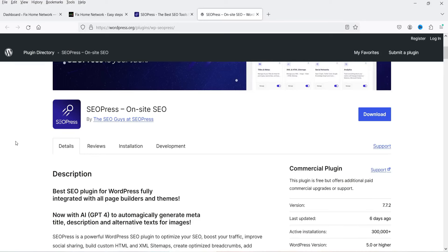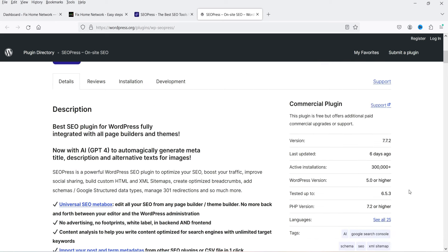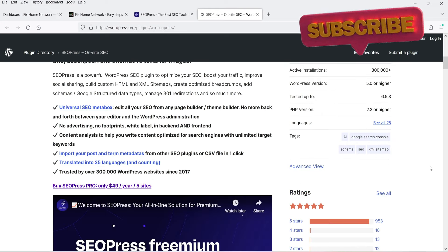This is one of the best SEO plugins for WordPress, fully integrated with all page builders and themes, so it doesn't matter which theme or page builder you have — it is compatible with all of them. You can even change the on-page SEO settings on the page itself without going to the edit section. This plugin has been installed on more than 300,000 WordPress websites and the ratings are also good.